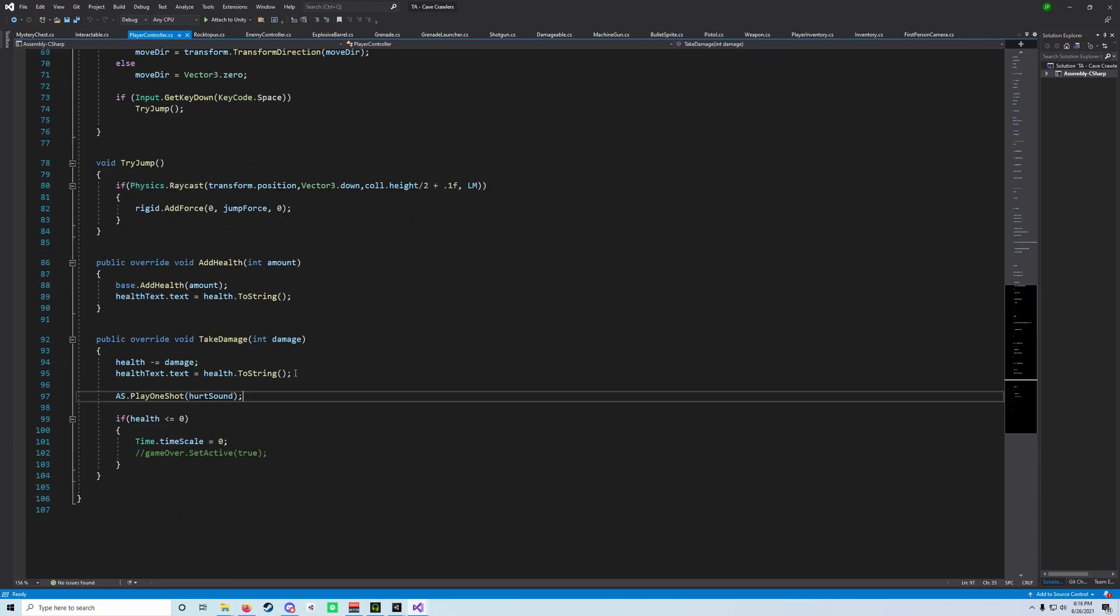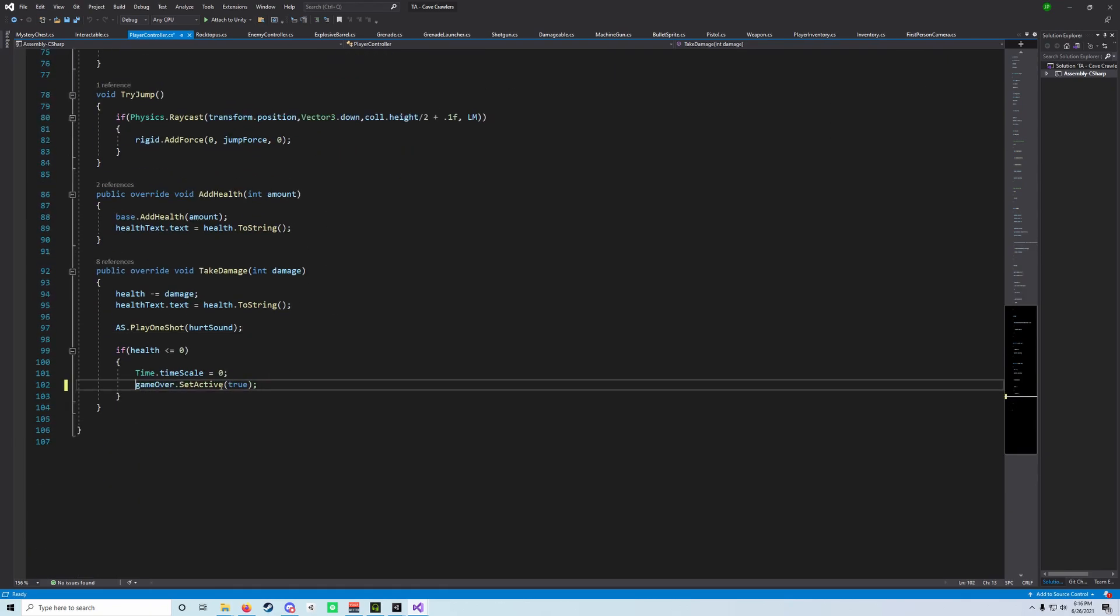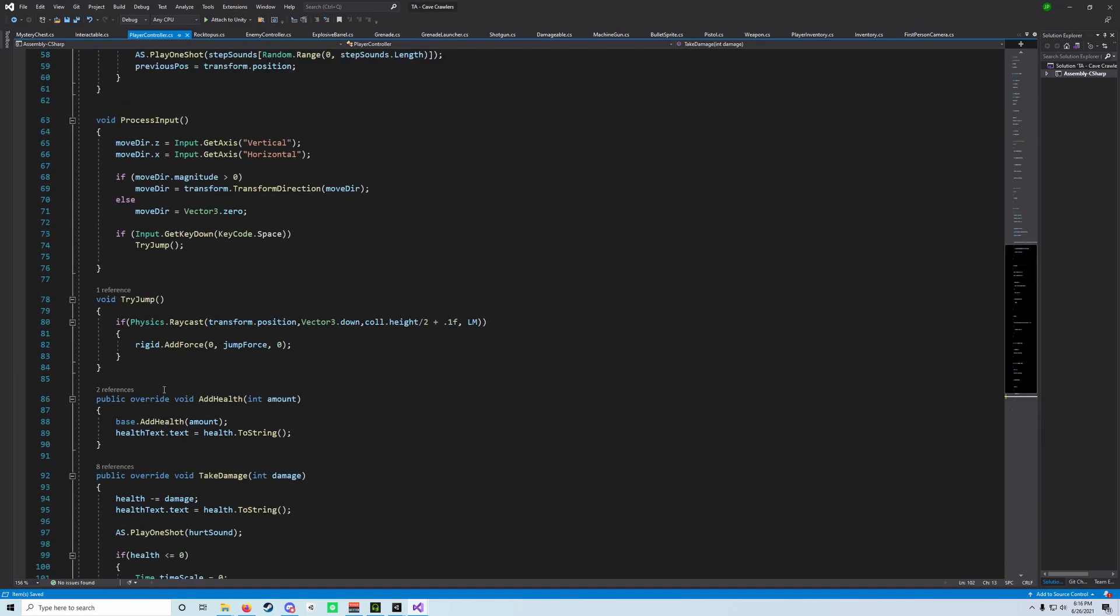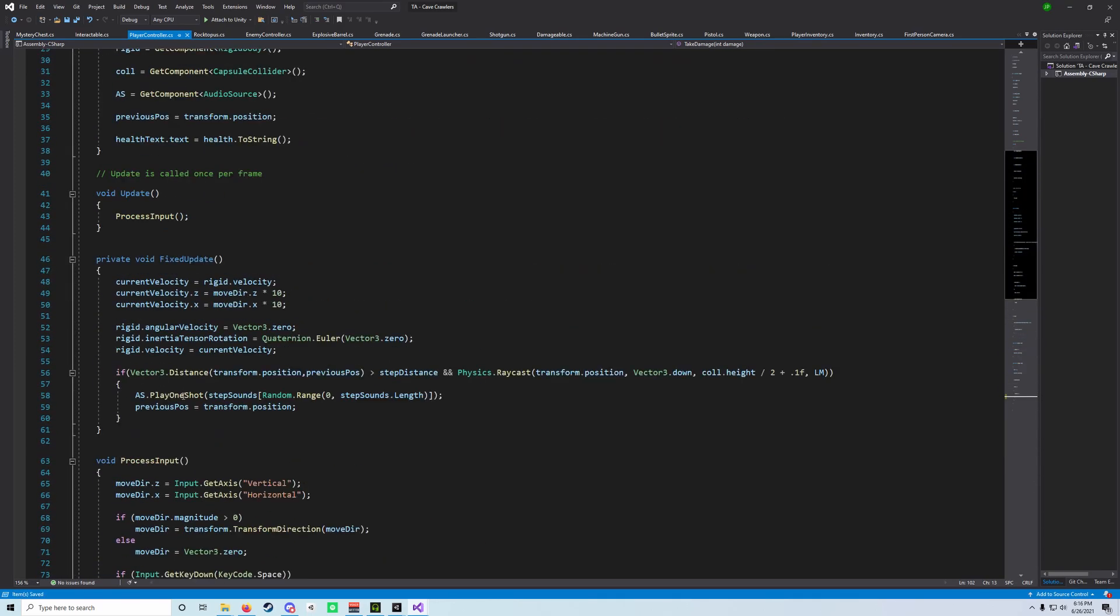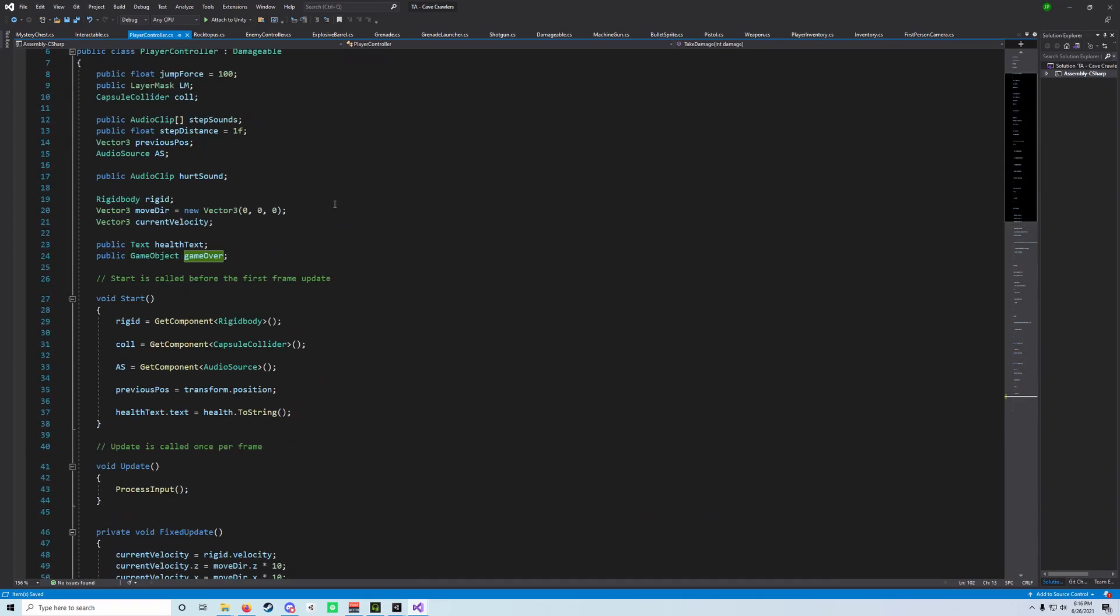So we can uncomment that and now our game over screen will appear when we die.